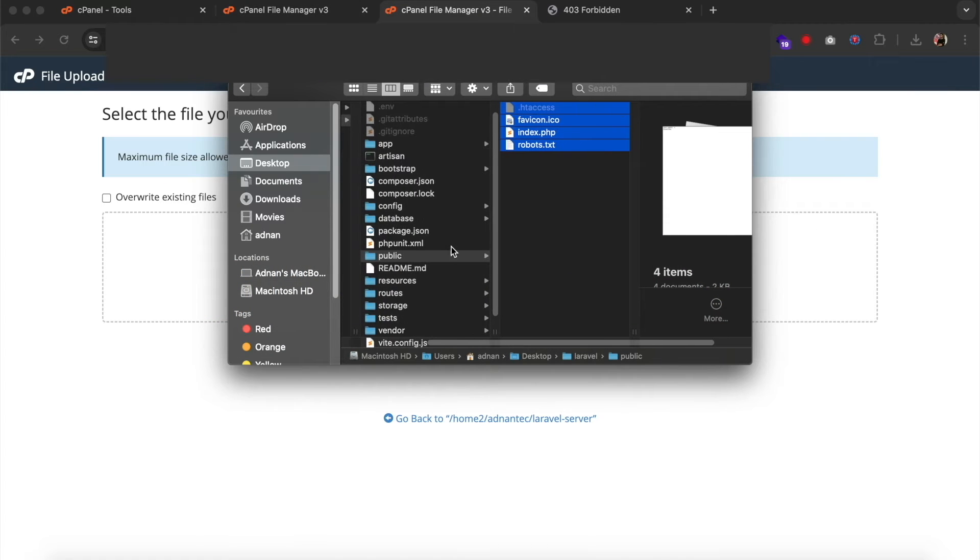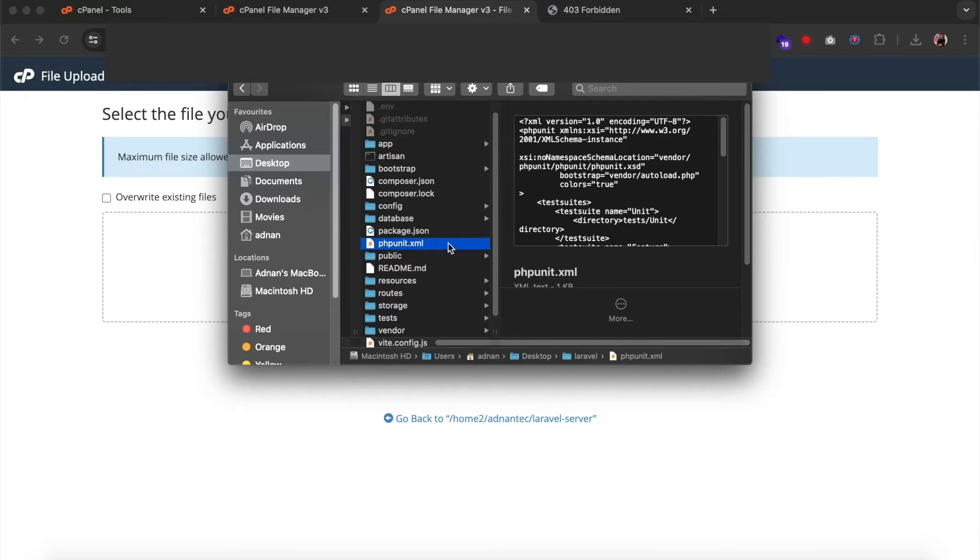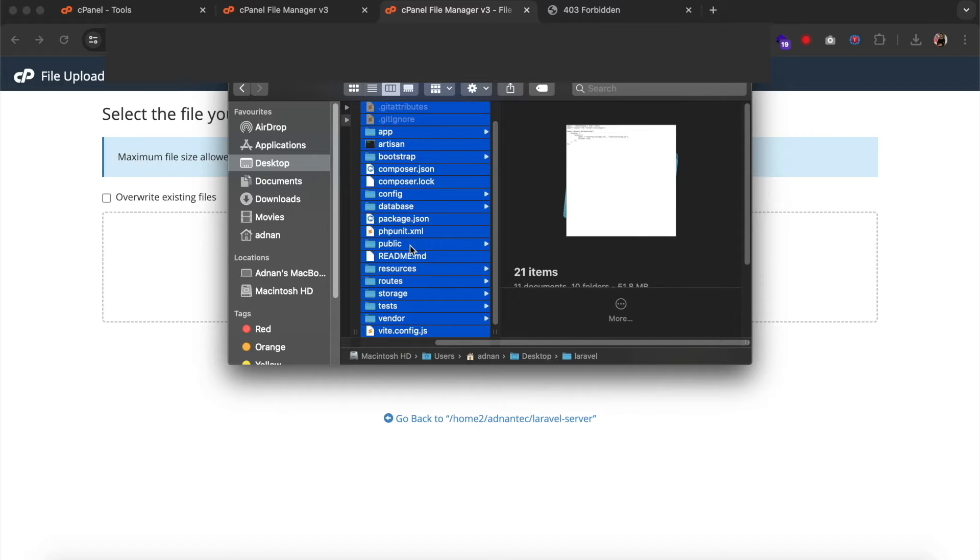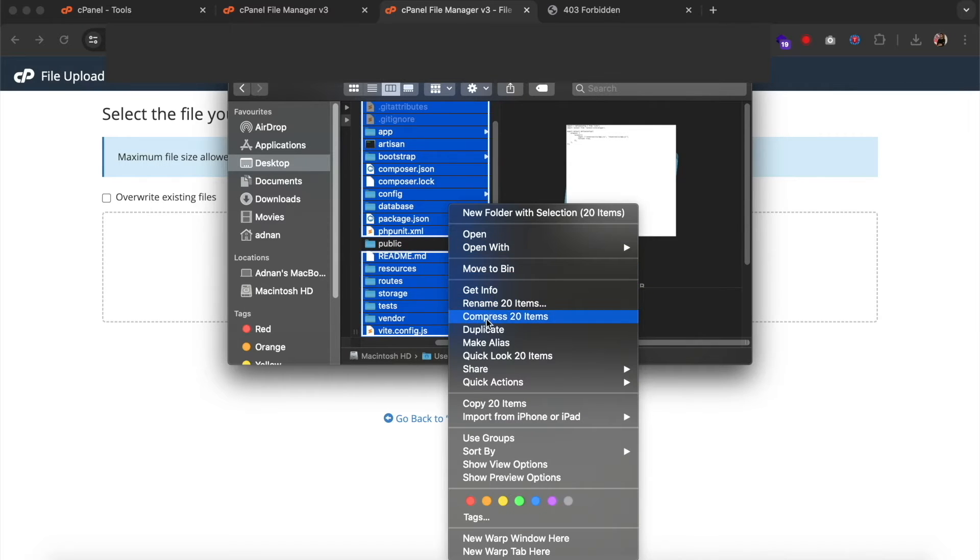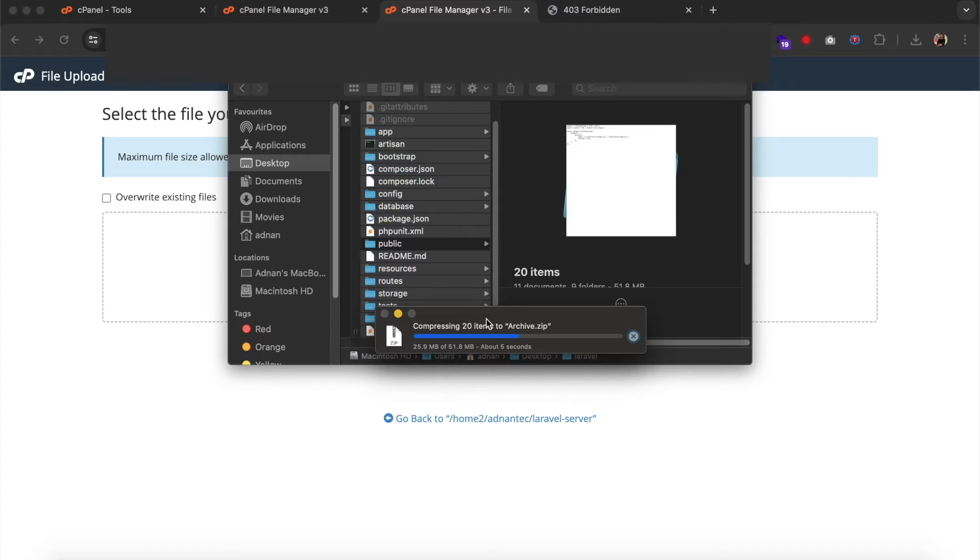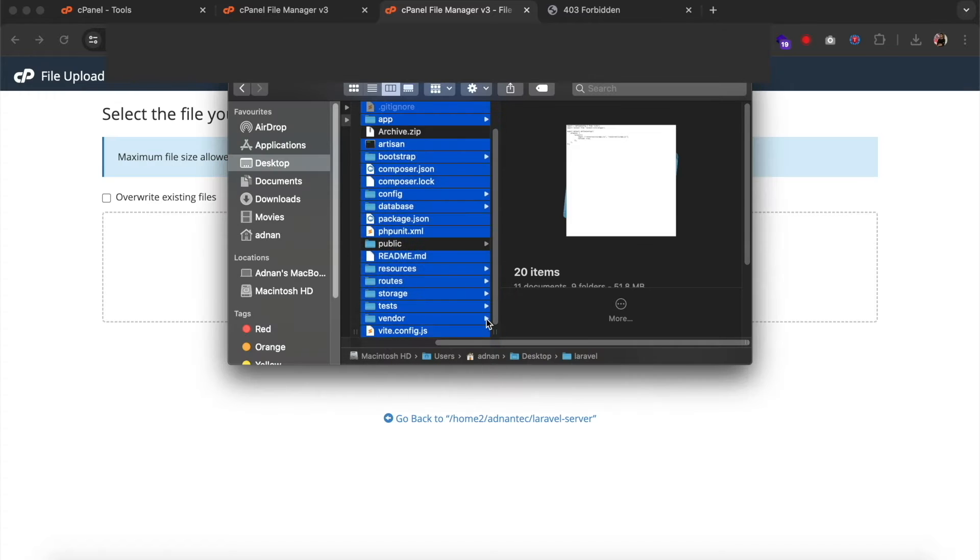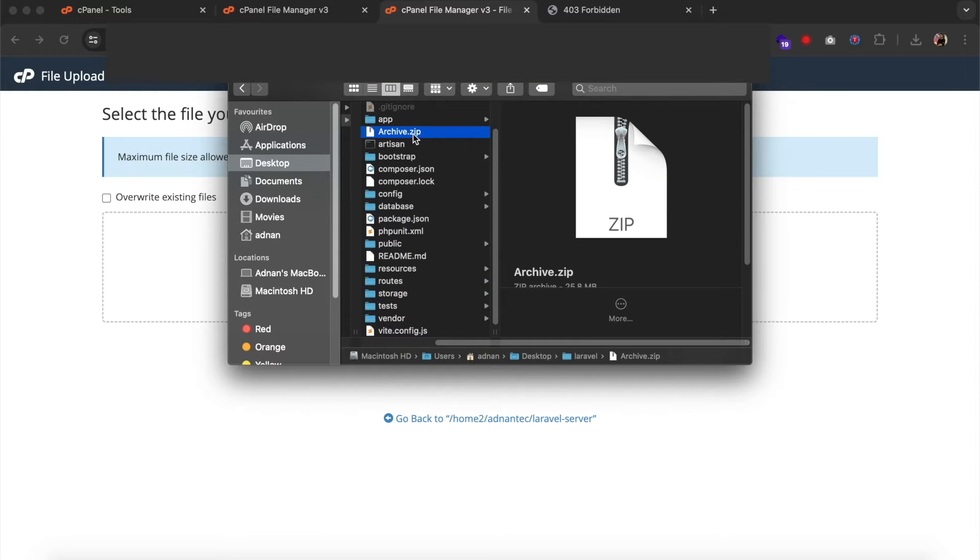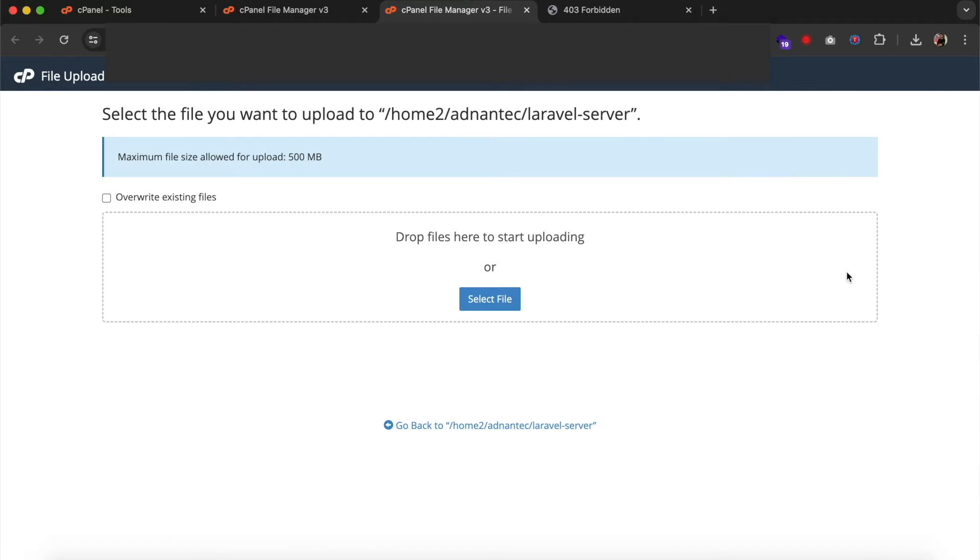You need to zip all files except the public folder and upload it on Laravel server folder you just created.